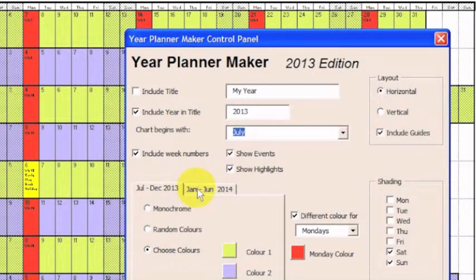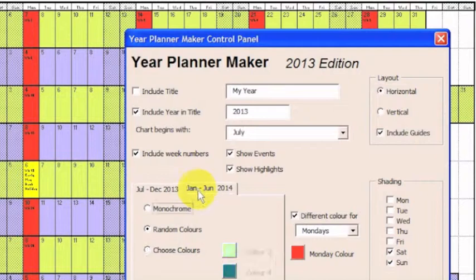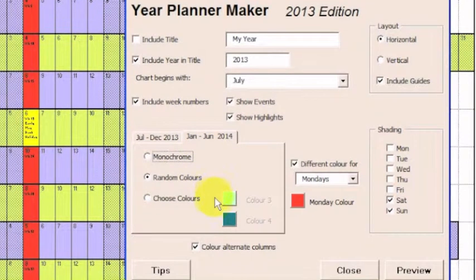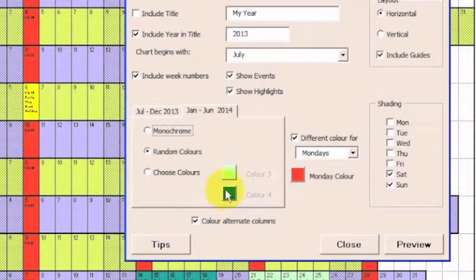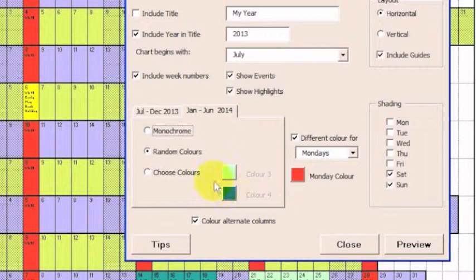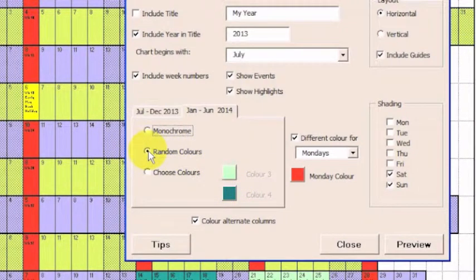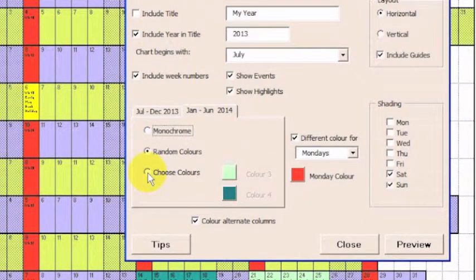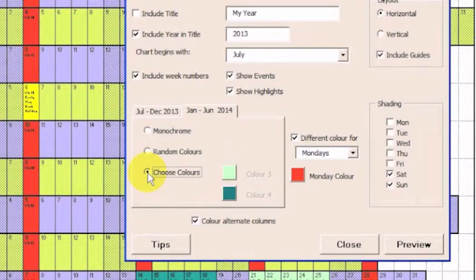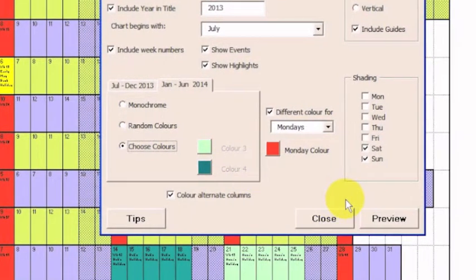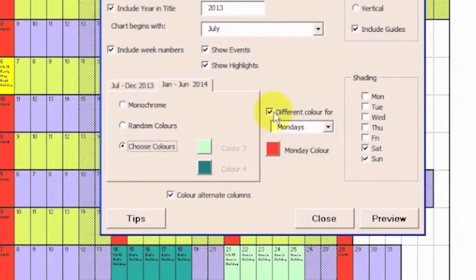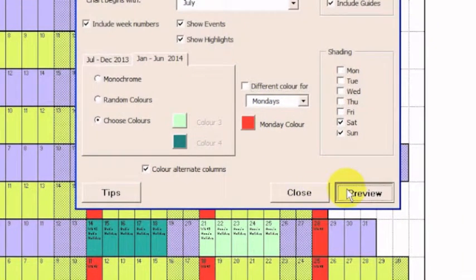And the second tab has its own color swatches. At the moment it's set to random colors. I think we'll just use the colors that are set here. I'm going to take off the red stripe for Monday and then press Preview. You'll see what that looks like.